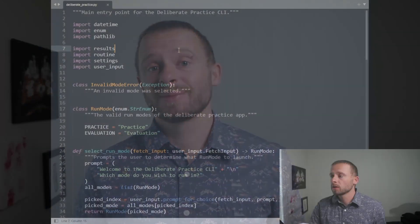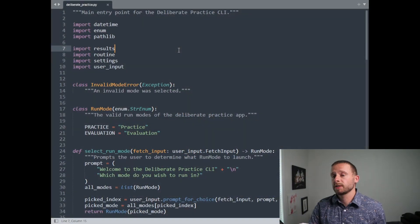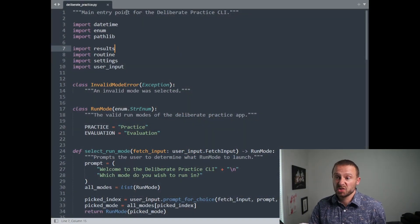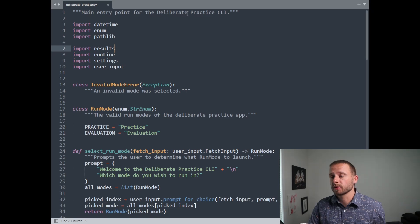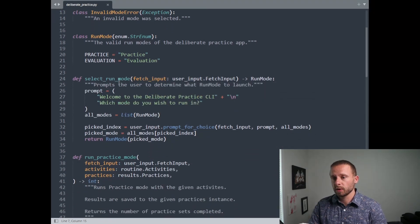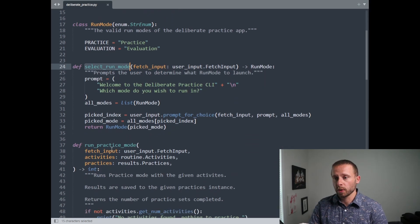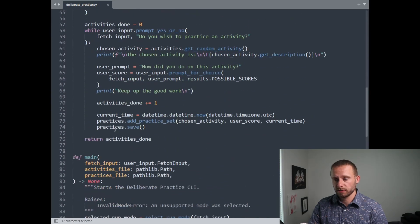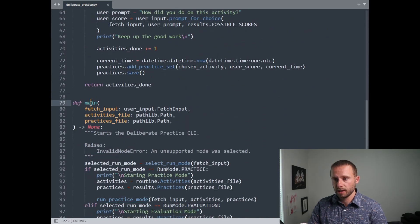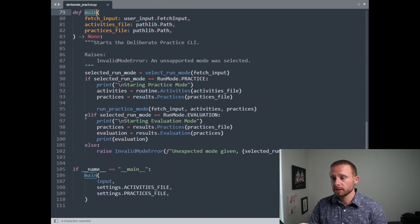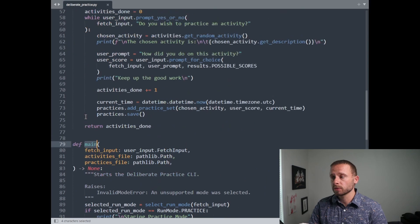So with that in mind, let's look through the main file of the deliberate practice app I'm working on and see what tests I think I should have added, which hopefully I did add when I wrote that initial code. So we'll just focus on this one file today. It is the main entry point for the deliberate practice command line interface. So as we go through, we've got select run mode as a function, run practice mode as a function, and main as a function. Yep, just those three.